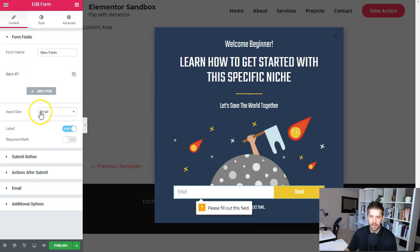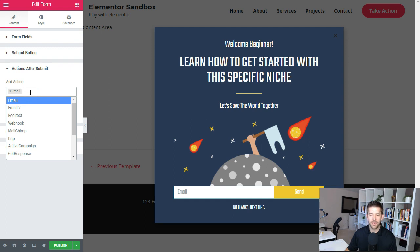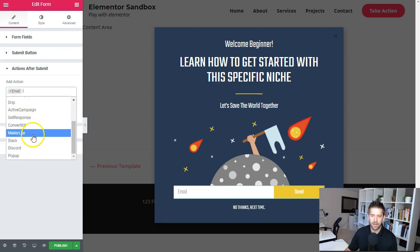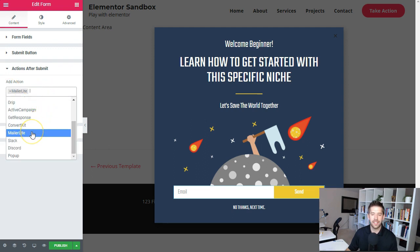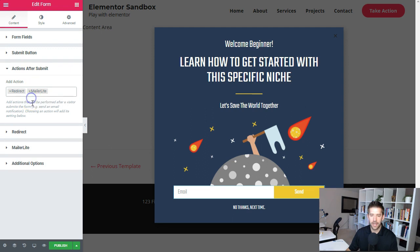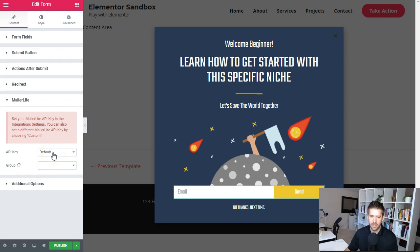On the email step, we go down to the lead generation form and look at 'Actions After Submit.' Depending on what email autoresponder you're using, you want to give them a specific tag or put them on a specific list identifying them as a beginner. I currently use MailerLite. You'd add them to the specific list that says 'this is a beginner person,' and within MailerLite you can create a specific follow-up sequence aimed at beginners. You'll also want to do a redirect to a sales page.